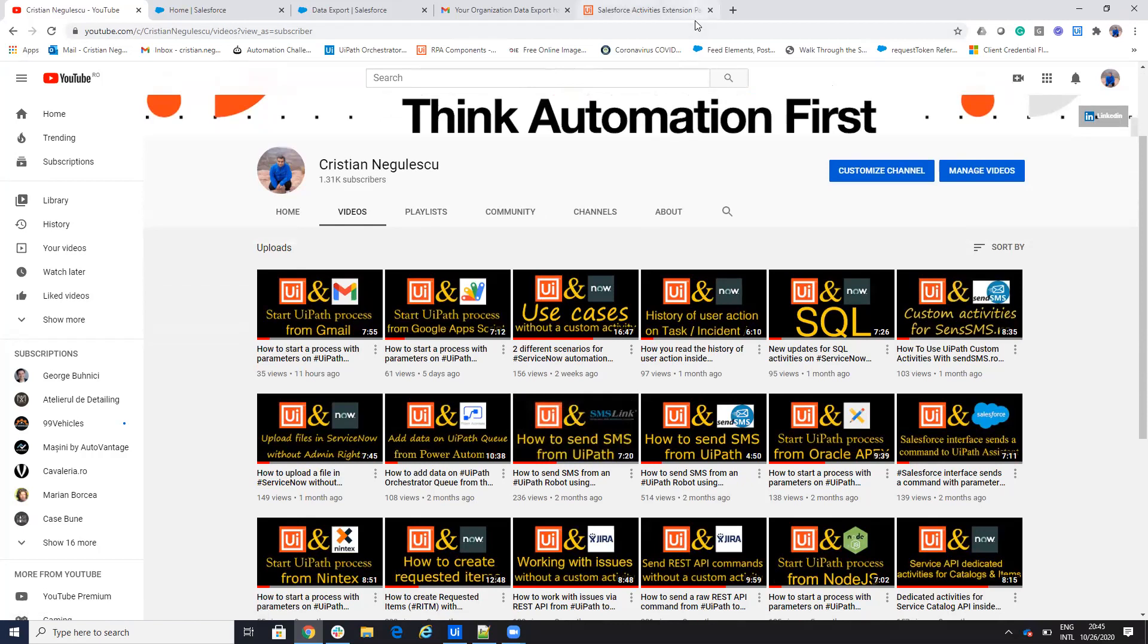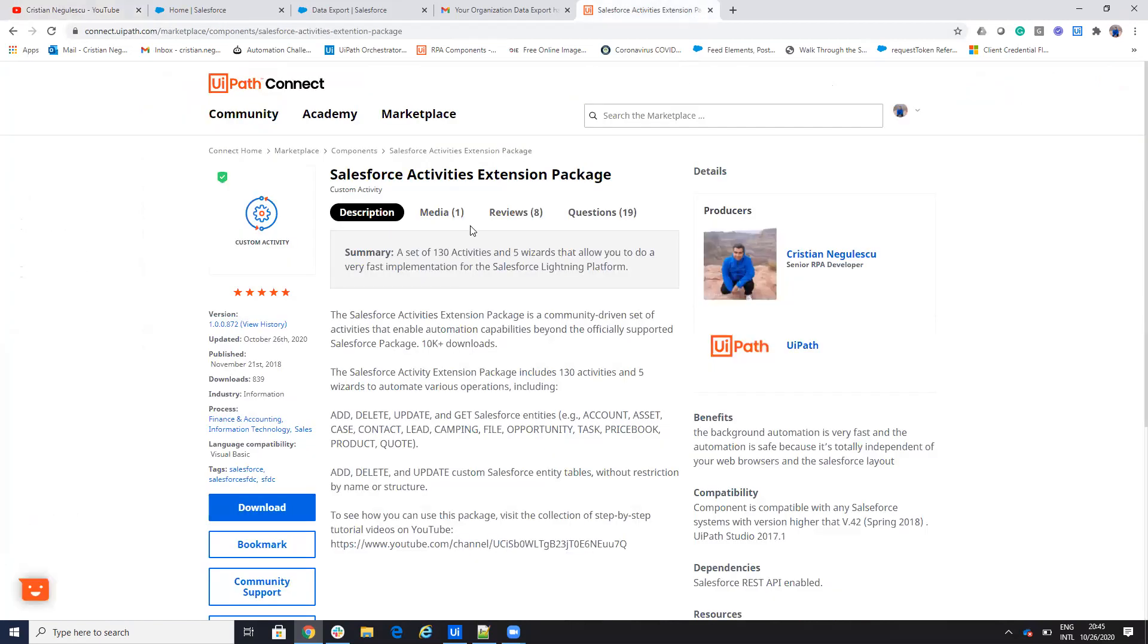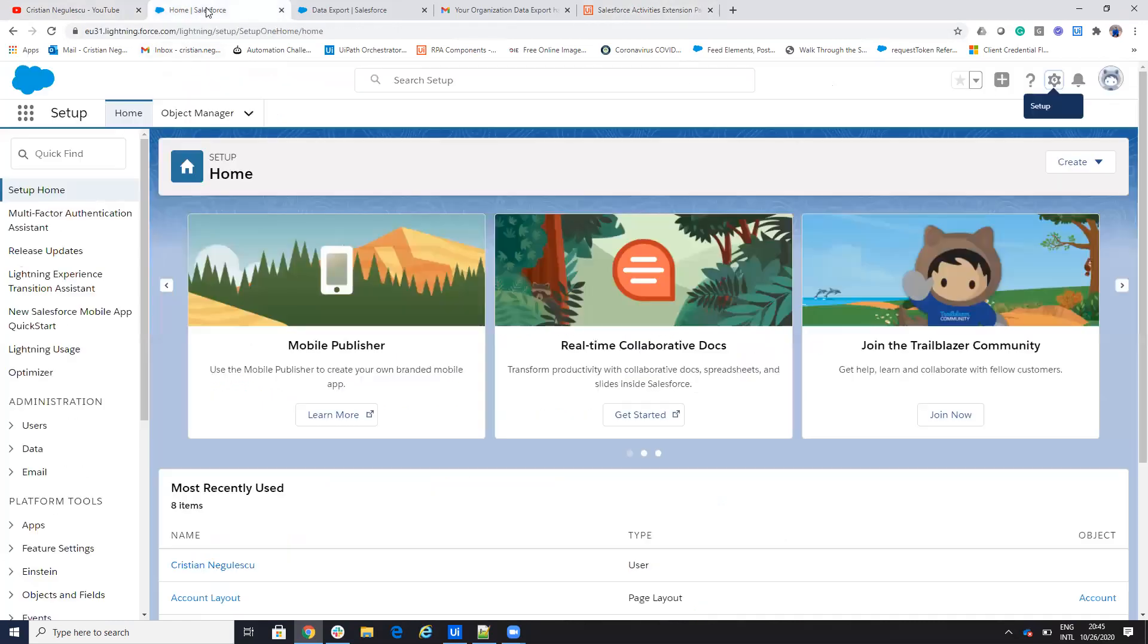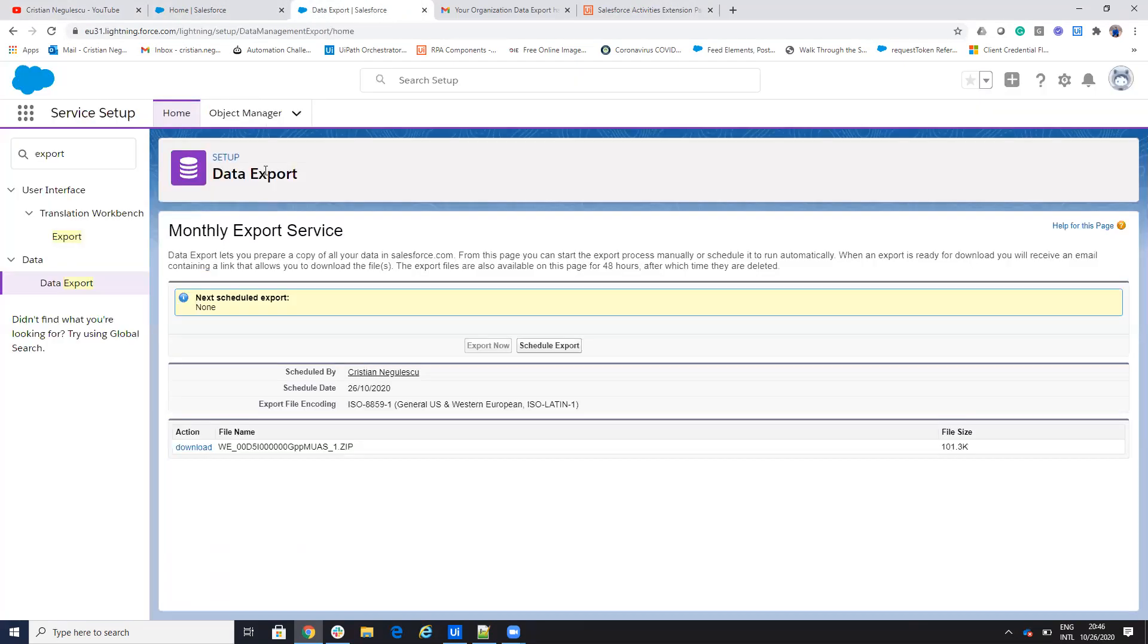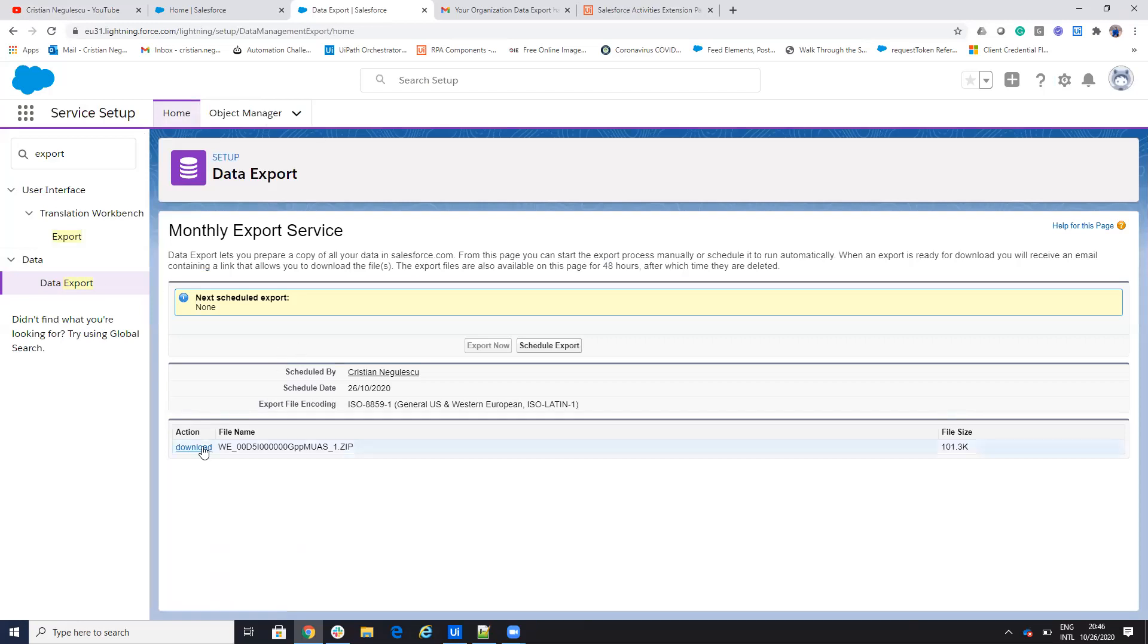You know we have this connector for Salesforce and this connector is based on the REST API that Salesforce provides, but a lot of people ask me how to download. If you go to Salesforce, go to setup, to setup services. If you go here to export data, Salesforce will create backups.